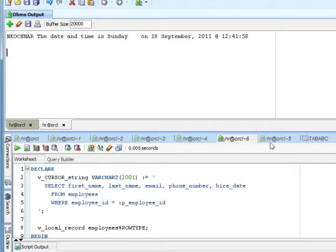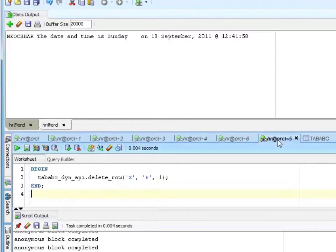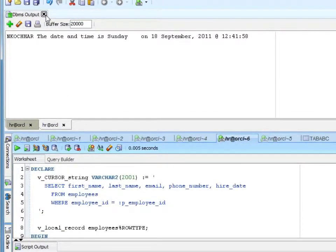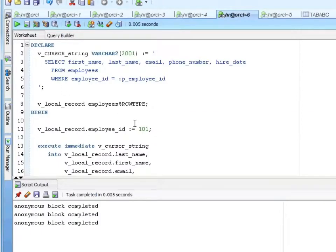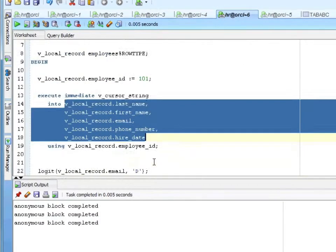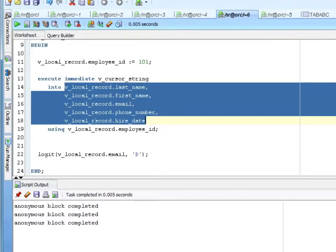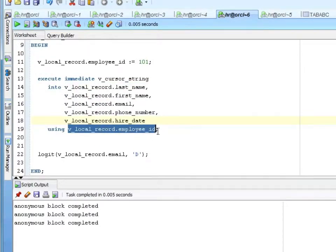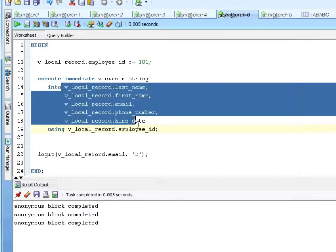The nice thing about NDS is how much code it wraps up for you. If you remember, we had to define the columns for DBMS SQL, we had to bind the value, and then when we returned the values we had to use column_value to get all the values back. So it really simplified things quite a bit from the DBMS SQL perspective.